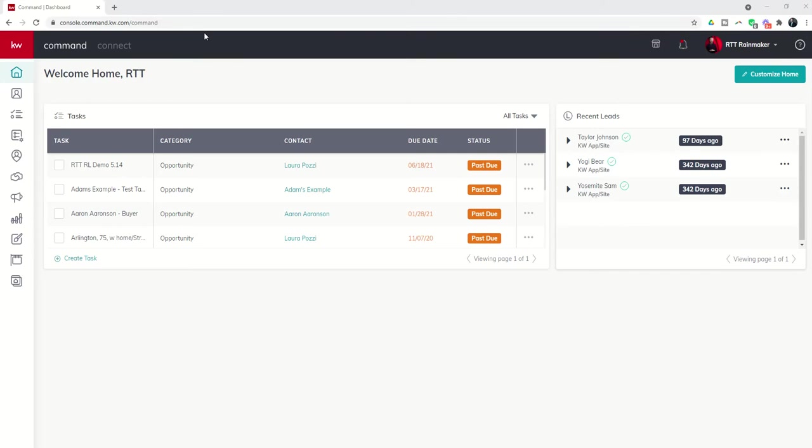Good morning Keller Williams and welcome back to the KW Command 66 Day Challenge, Day 30.